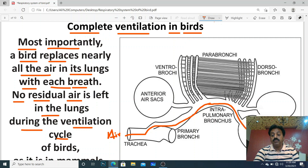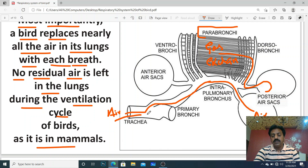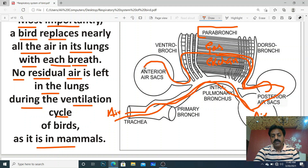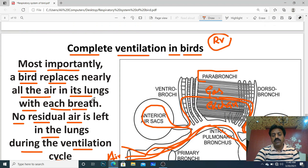Diagram pe clear karte hain: inspiration one mein trachea se primary bronchus se intra-pulmonary bronchus se air posterior air sac mein. Expiration one mein air lungs mein aati hai jahan parabronchi hain aur gas exchange hota hai. Doosri cycle mein trachea se posterior air sac, phir stale air anterior air sac mein, phir expiration two mein bahar. Koi residual volume nahi bachta — complete ventilation. Aaj ke lecture mein humne padha respiratory system of birds. Thank you dear students.